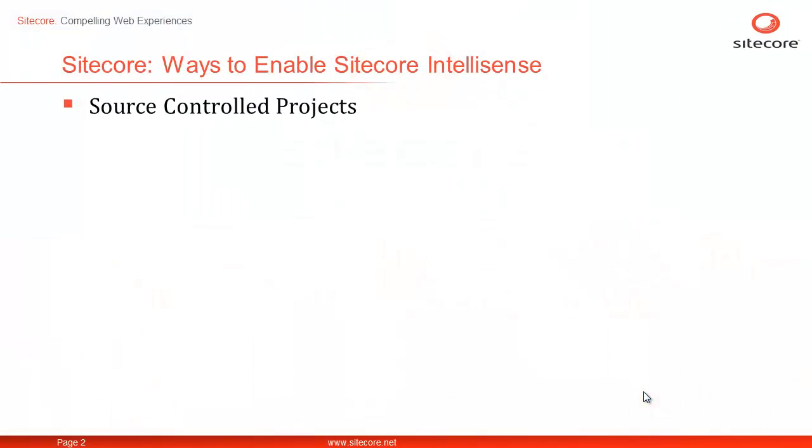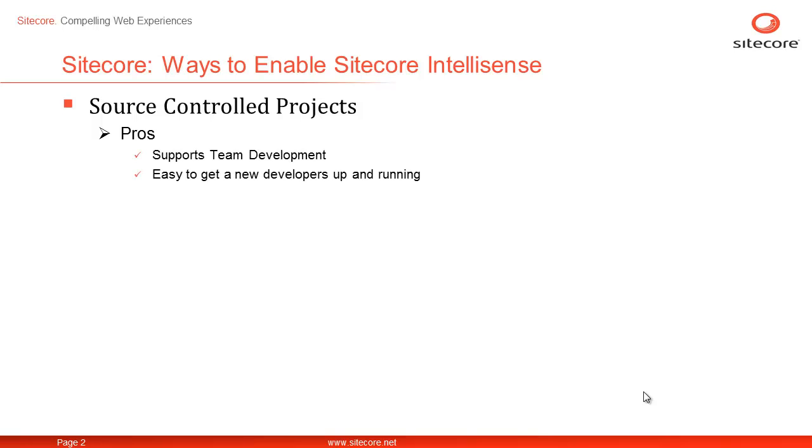Source control is employed for various reasons. One of them is to enable team development. It makes it easy to bring in new developers and get them up and running in no time. The solutions properly configured for source control are easily portable.